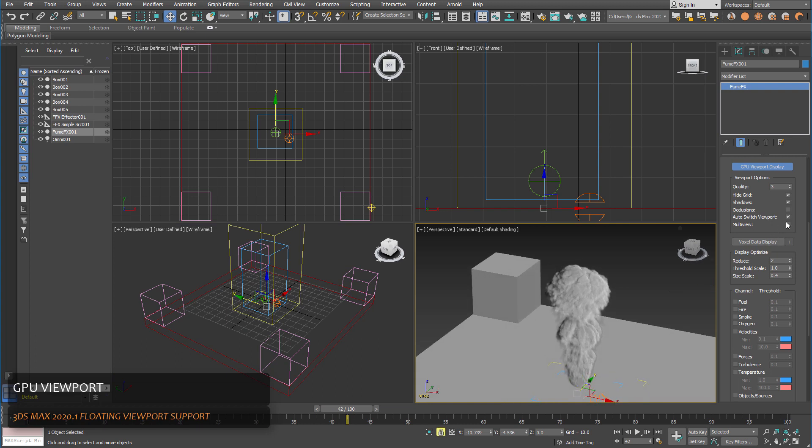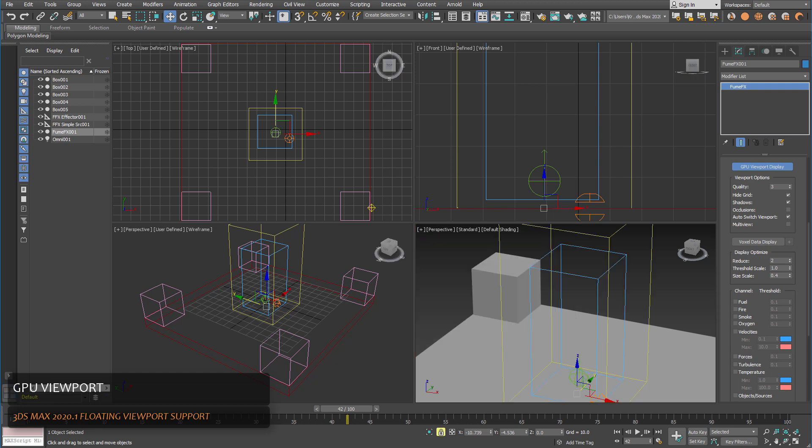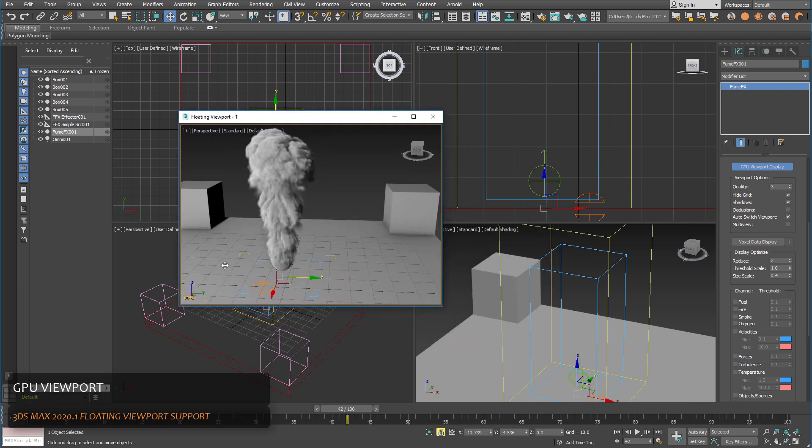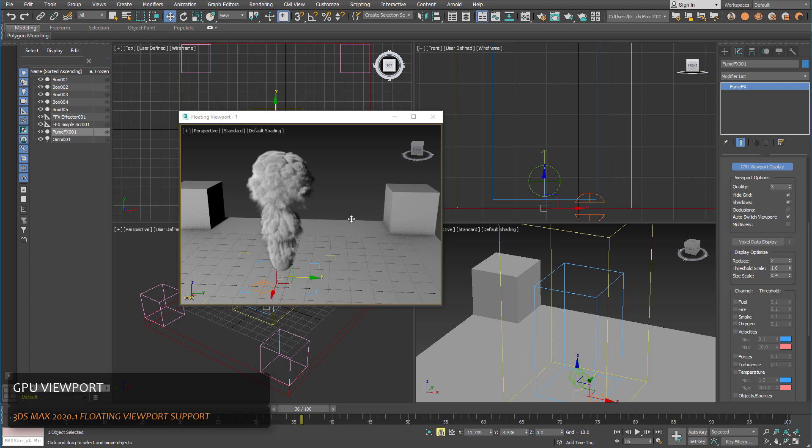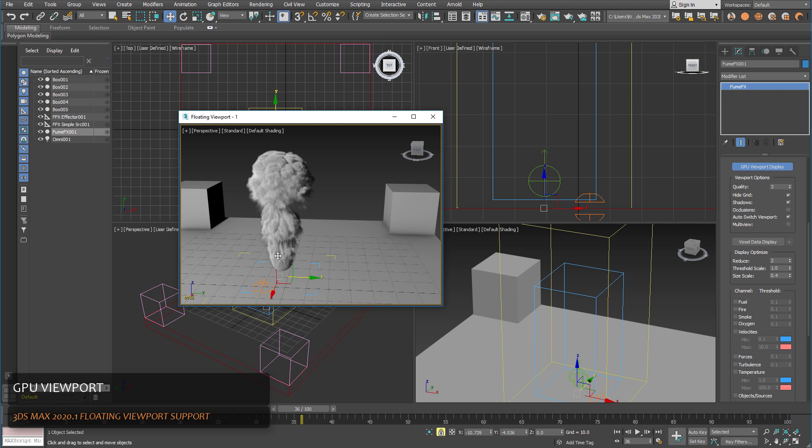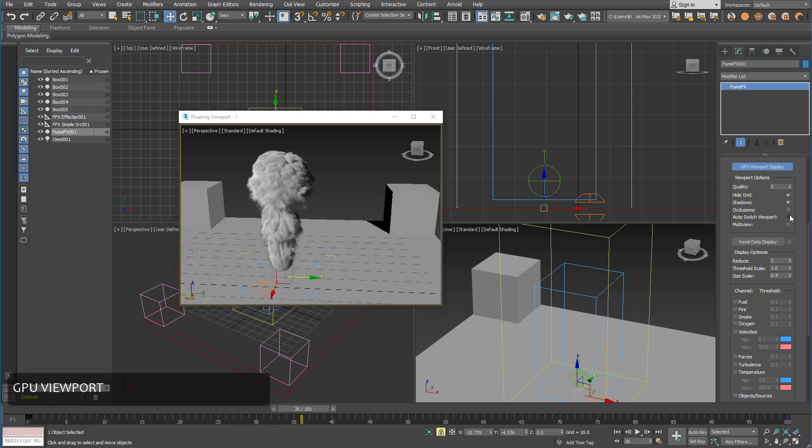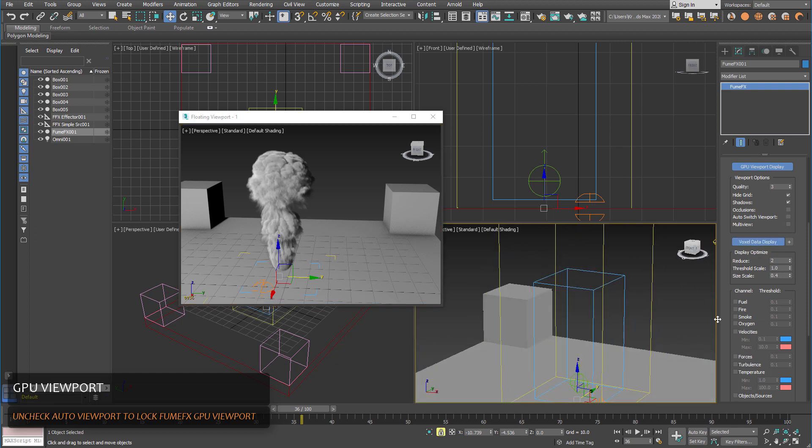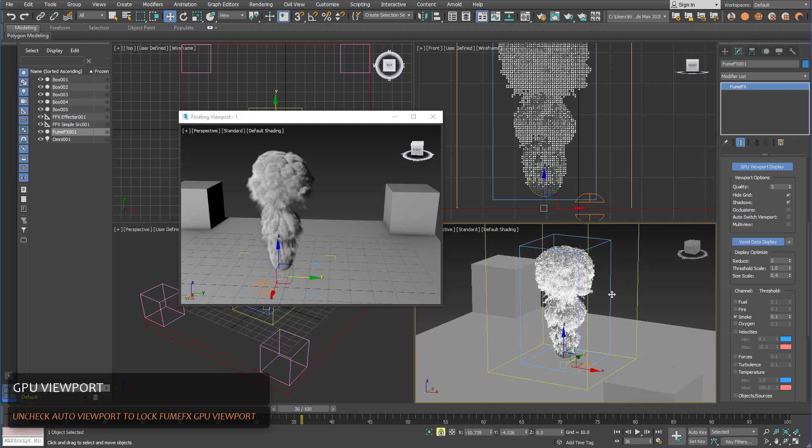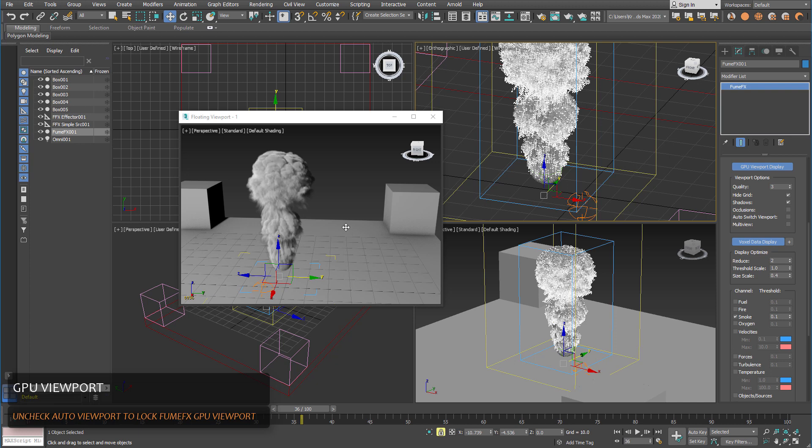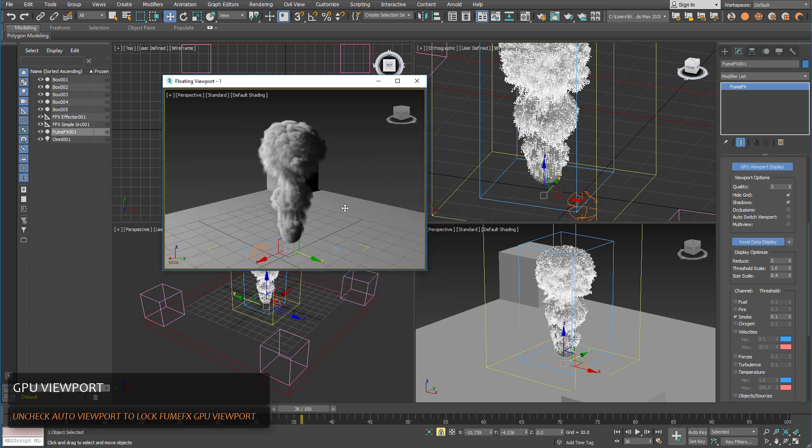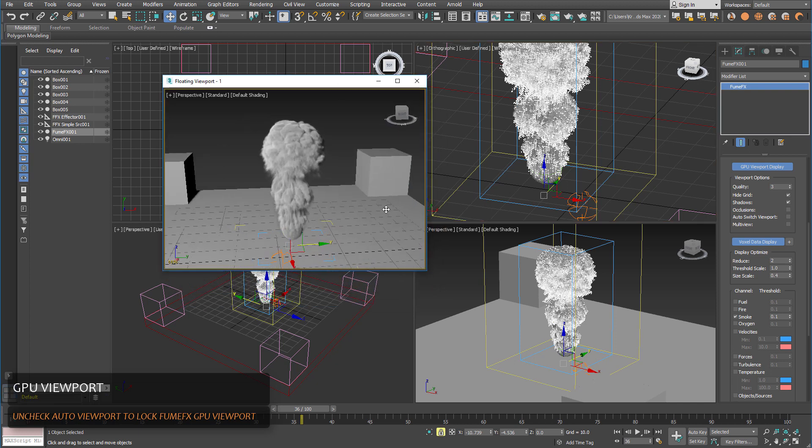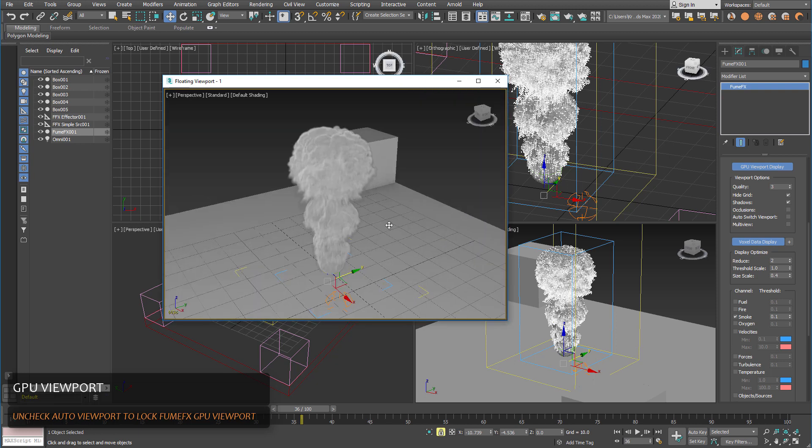So how to make it work with detachable 3ds Max viewports? We're going to float one viewport and since we have auto switch viewport it's switched to the floater, but if we go back it will switch back to the old viewport. So let's make it show on this viewport and deselect auto switch viewport and we can have the voxel data display in any other viewport in 3ds Max while we keep the GPU viewport enabled in the floating viewport.